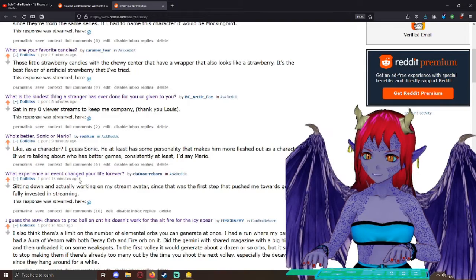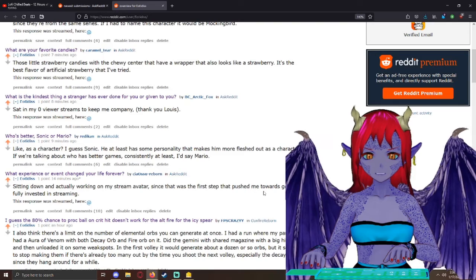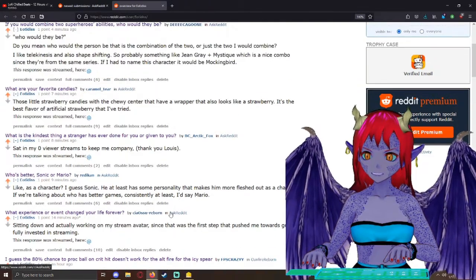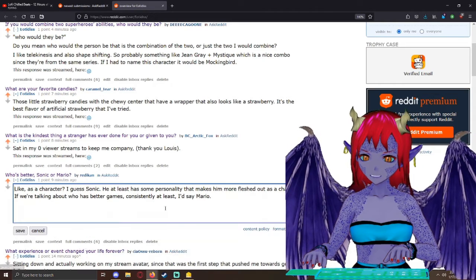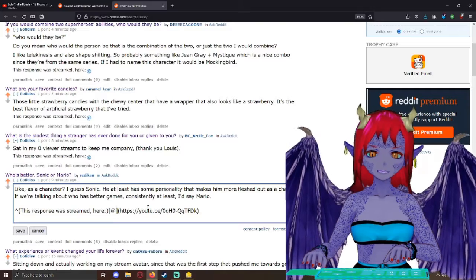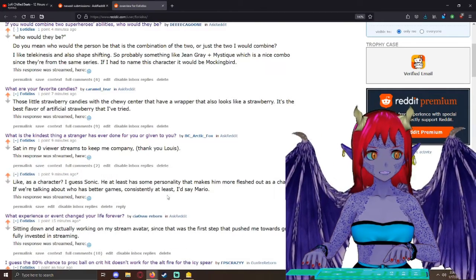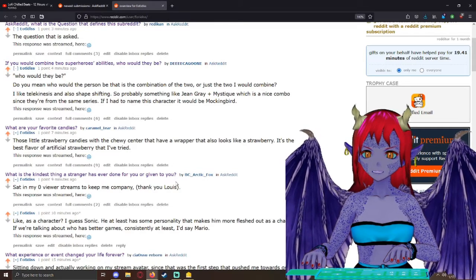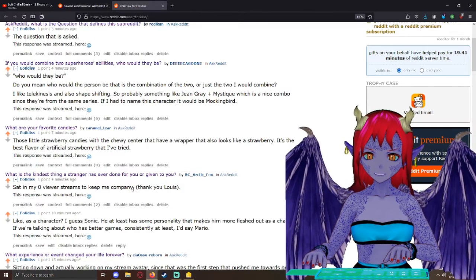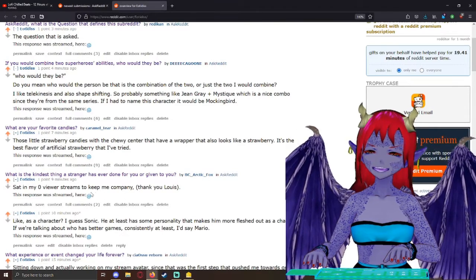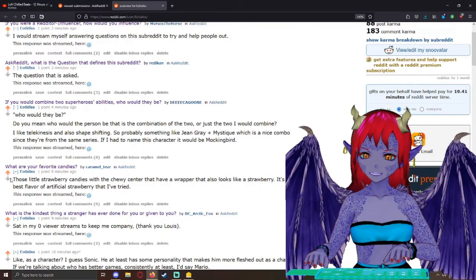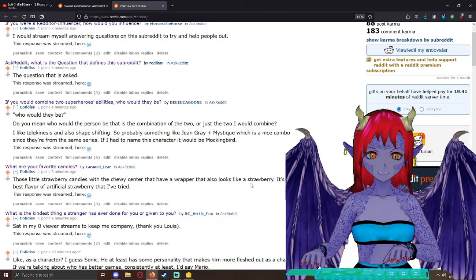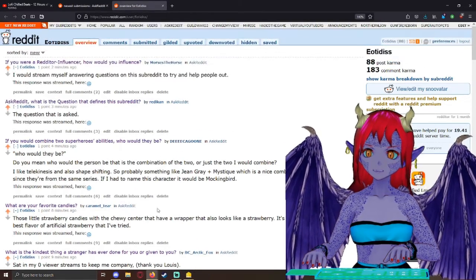What experience or event changed your life forever? And I said, sitting down and actually working on my stream avatar since it was the first step that pushed me towards getting fully invested in streaming. What is the kindest thing a stranger has ever done for you or given to you? Sat in my zero viewer streams to keep me company. Thanks, Luis. There's your shout out. What's your favorite candies? And I said, those little strawberry candies with the chewy center that have the wrapper that also looks like a strawberry. It's like the best flavor of artificial strawberry that I've had.